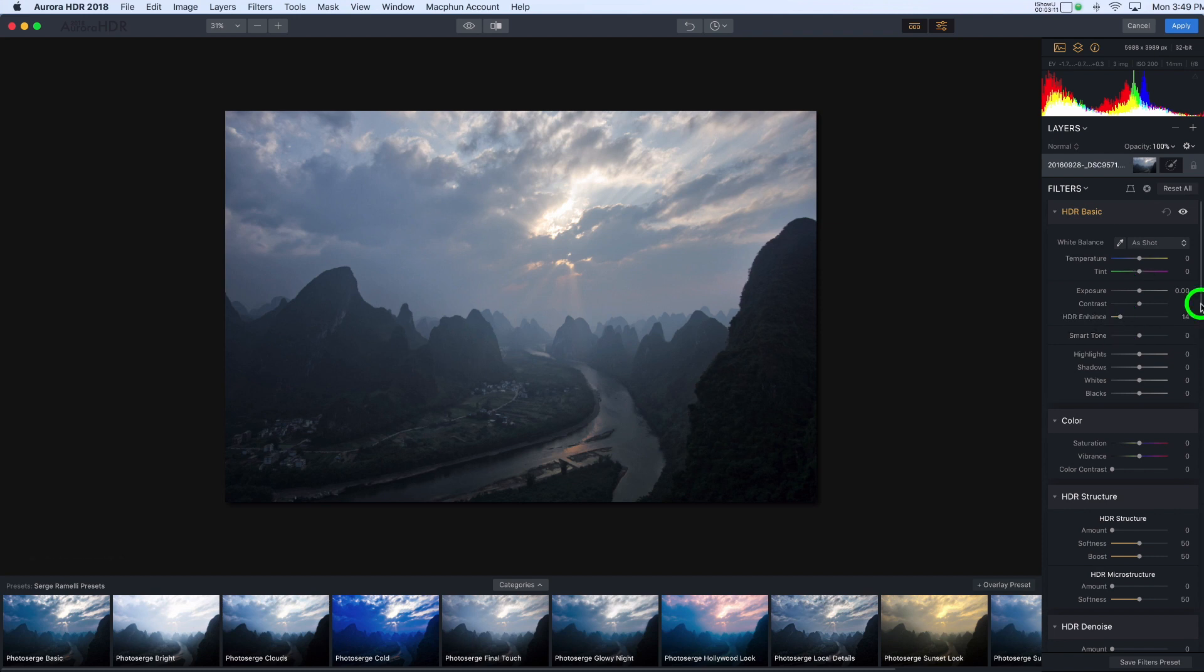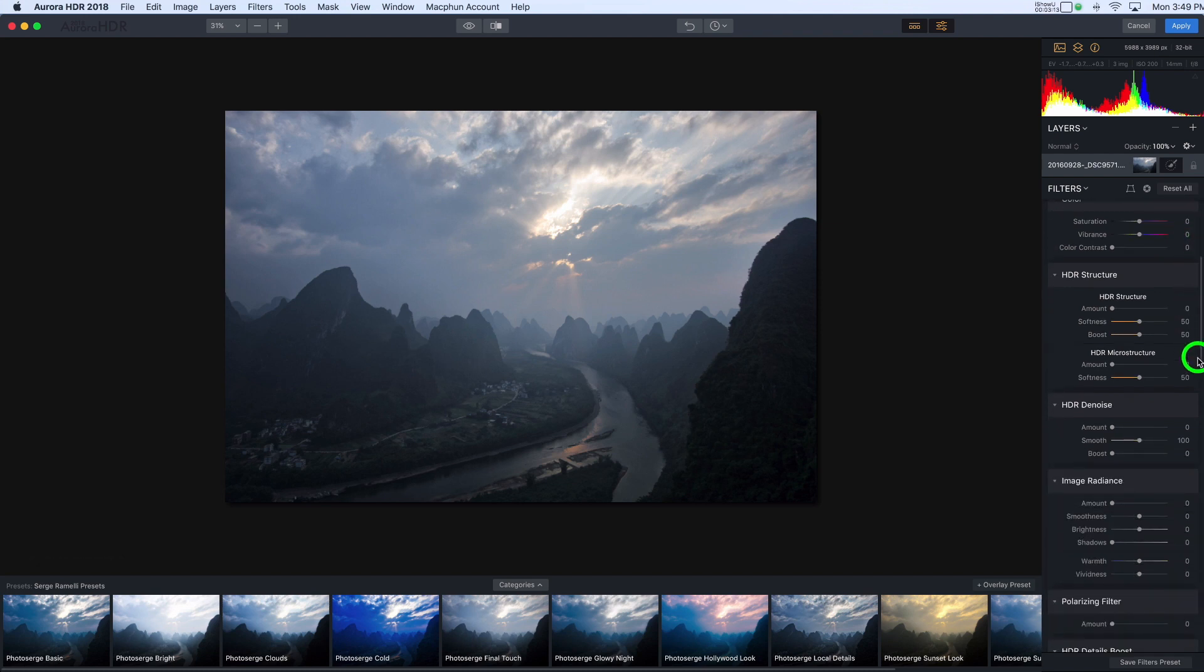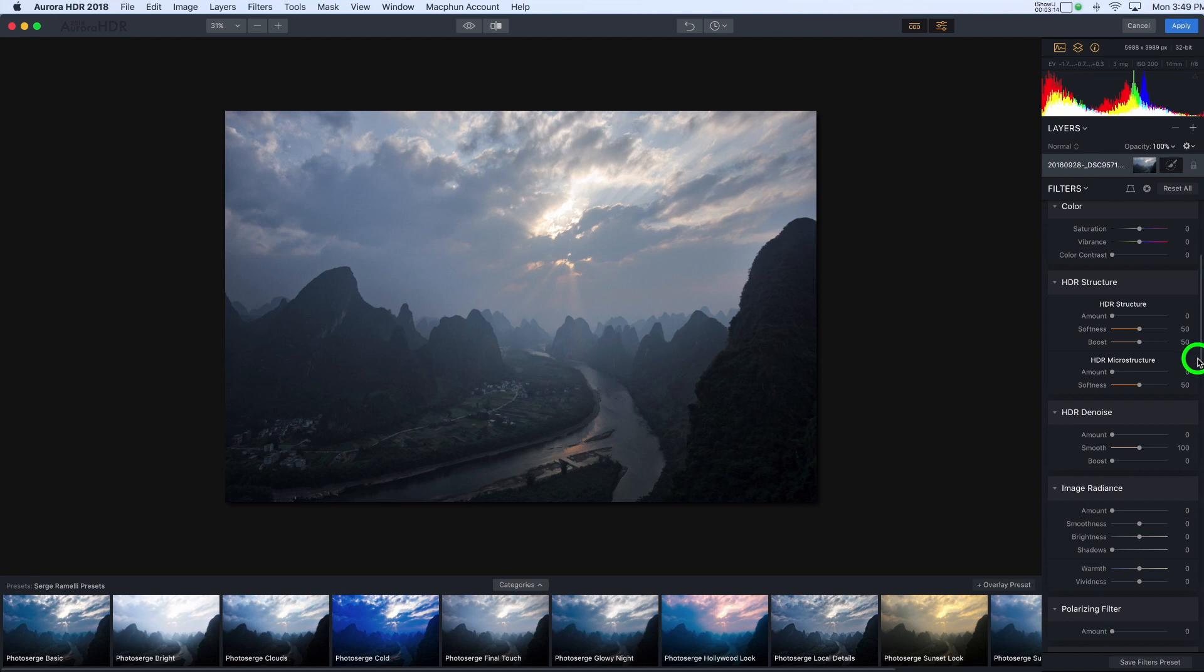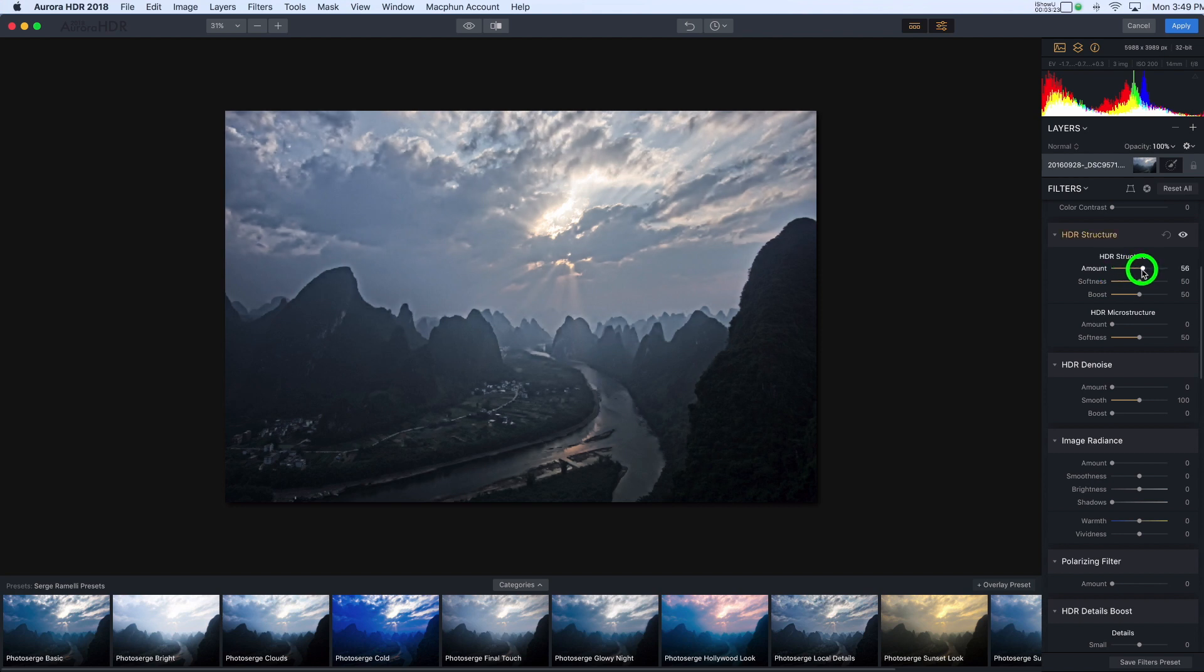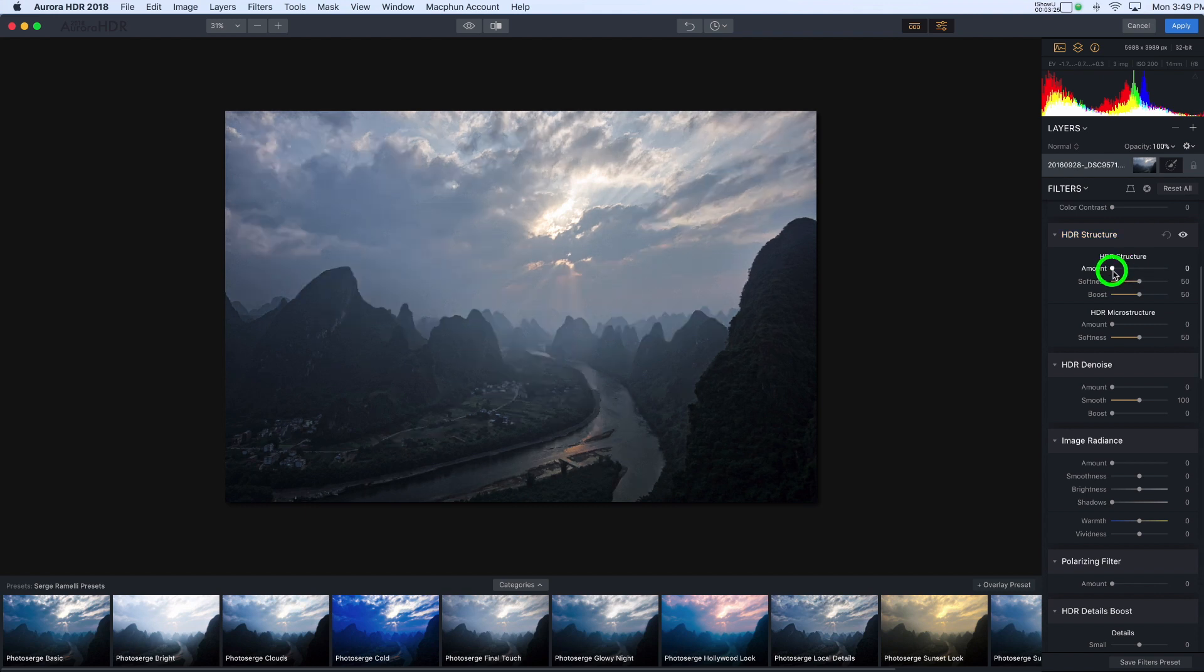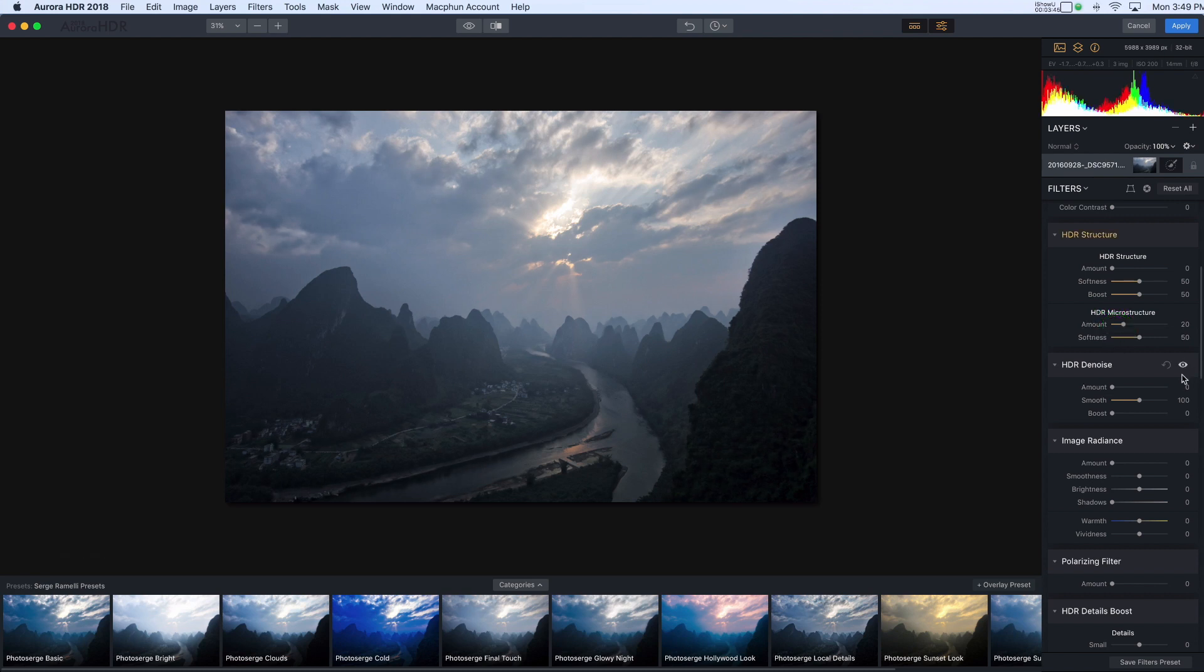Now we have, if you come down here, there are some that you're familiar with, like saturation and vibrance. We have HDR structure and that is a lot like clarity. So if I move this up, you'll see that it gets a little bit crispy. I don't usually use this one very much, but the HDR microstructure is quite nice. I find that it brings out the edges of the details in the smaller things. So for example, these little houses that are down here, if I increase the microstructure, there'll be a little bit more details in those smaller areas.